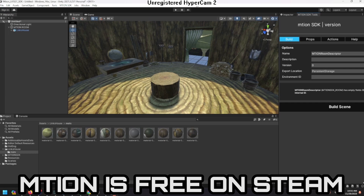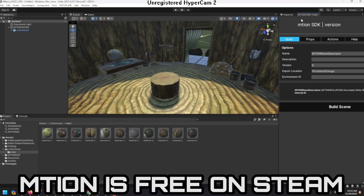Now we're going to go back over here to our control panel. I have it right here. You can go in the dropdown and then SDG Tools — it just pops up right here. Hit Build. I'm going to name this 'Links'...